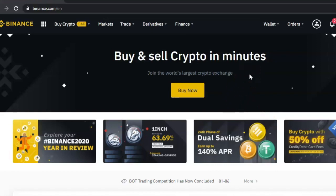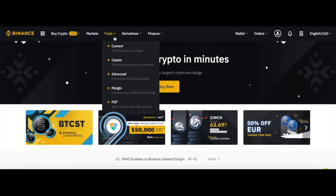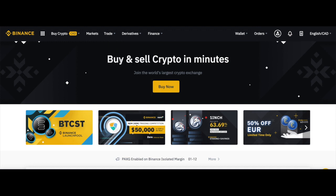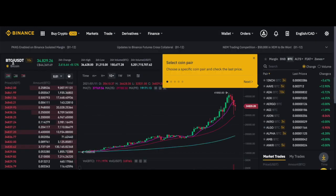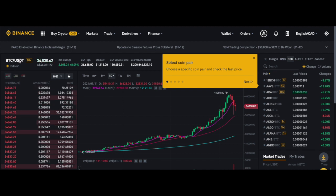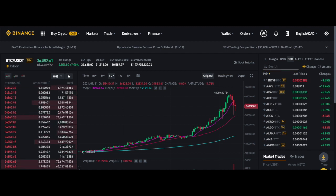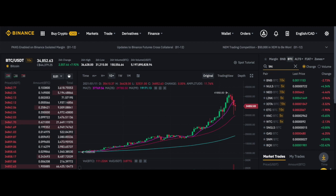To use the second option, you need to make sure your money is already deposited into your Binance account. If you don't know how to deposit money into Binance, there's a link on the screen — I already have another video showing you how to do that. Once your money is in your Binance account, click on 'Trade' and select 'Classic.' By default it's going to show you the BTC/USDT pair, but if your money is not in USDT — maybe it's in BUSD or something else — you can search for the pair you want.